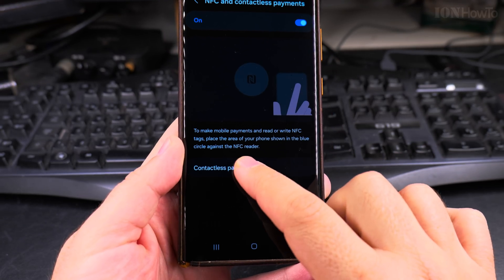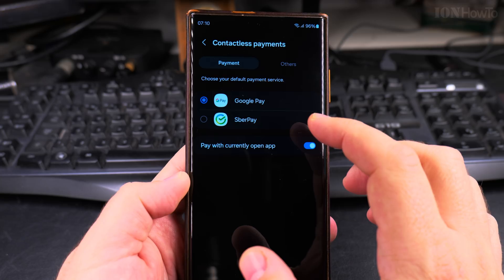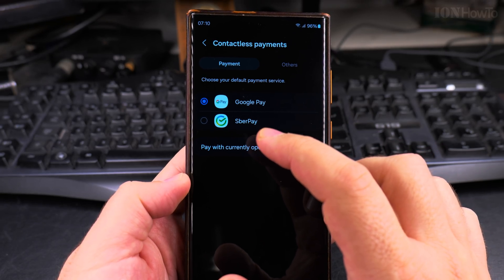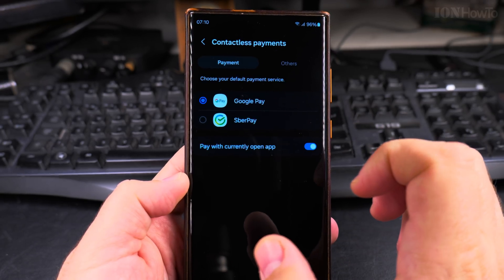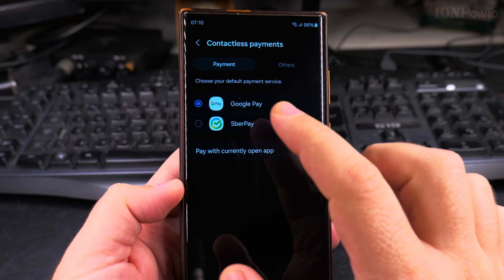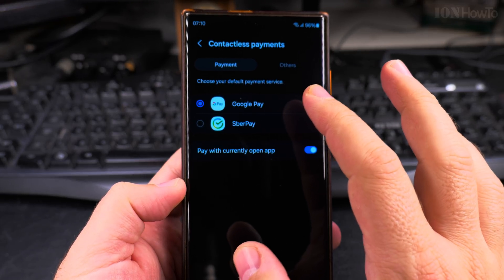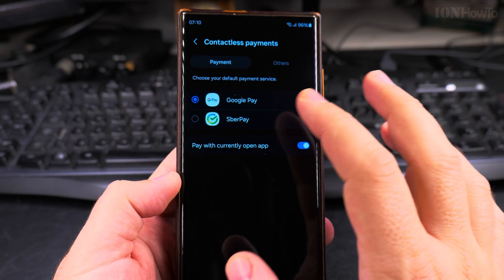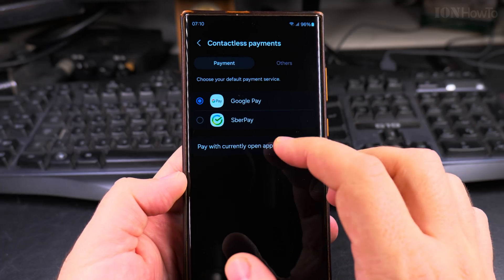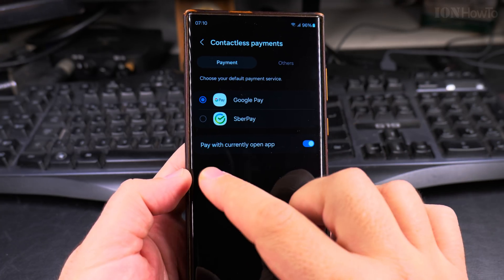You can choose your contactless payment methods here. When you install new apps they might try to take over the NFC contactless payments, and this is where you choose a default. I would really recommend using Google Pay for Android — this is really the best option, and for Apple it's going to be Apple Pay.